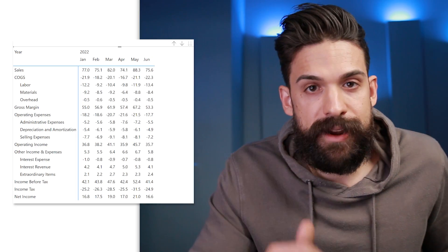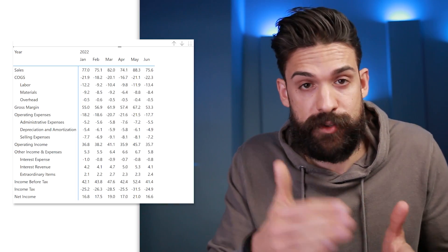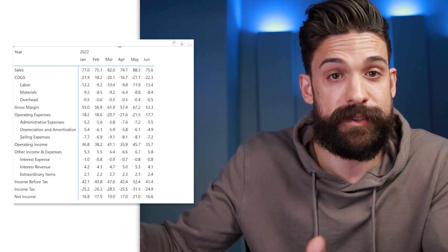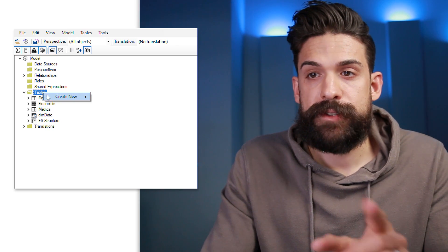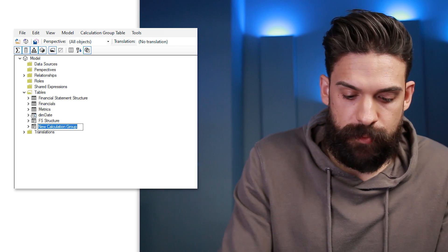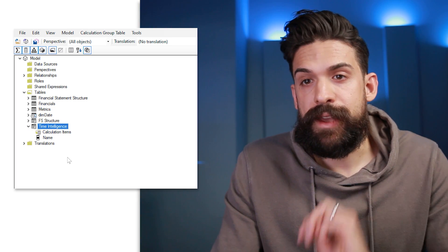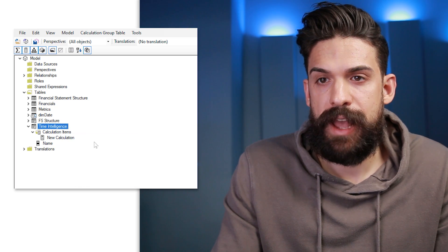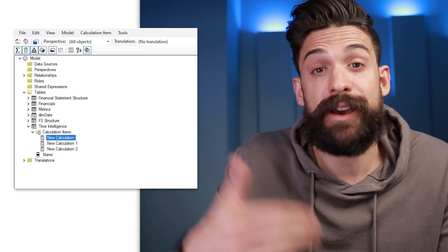Maybe you also want to show the percentage of sales, or show the delta month-over-month values. To do that, we can create another calculation group that applies these calculations to our dummy measure 'financial values'. Let's go back to Tabular Editor and create a second calculation group — right-click on tables, create new calculation group, and call this one 'time intelligence'. Here we'll have three calculation items. The first one will show the absolute values, and the name I give each item is exactly how I want it to appear in the report.